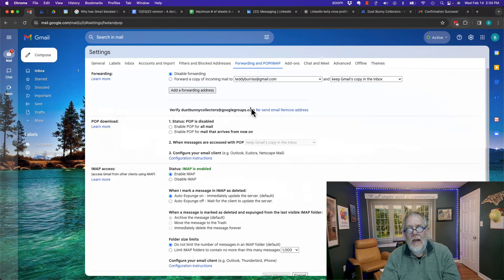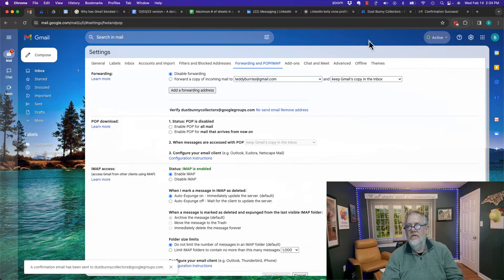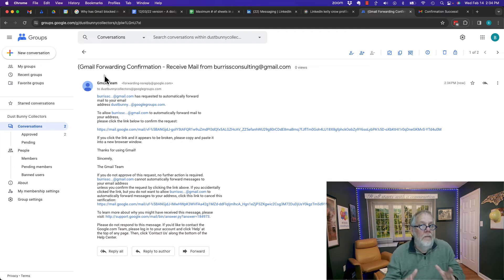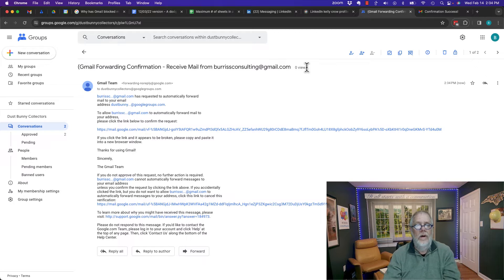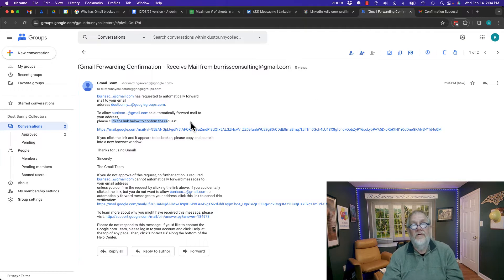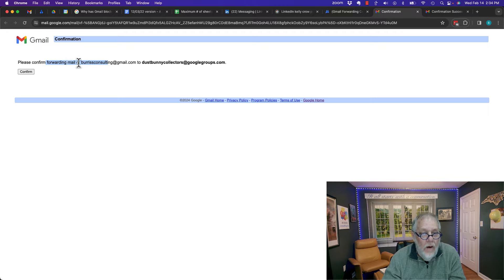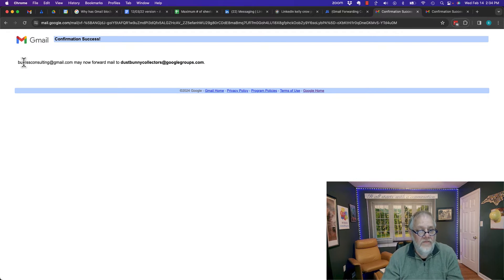Let me go back to Gmail and resend verification to dustbunnies at googlegroups.com. I'm going to resend the email message — click on that. A confirmation email has been sent to Dust Bunny Collectors. Go to Dust Bunny Collectors, hit refresh. There's the email message I was looking for. I'm in a Chrome profile with Google Groups and the email address burrisconsulting at gmail.com, so this will work. I need to click the link to confirm the request. It says please confirm forwarding mail of Burris Consulting at Gmail to Dust Bunny Collectors. I'm going to hit confirm. It says this email address may now forward mail to Dust Bunny Collectors.